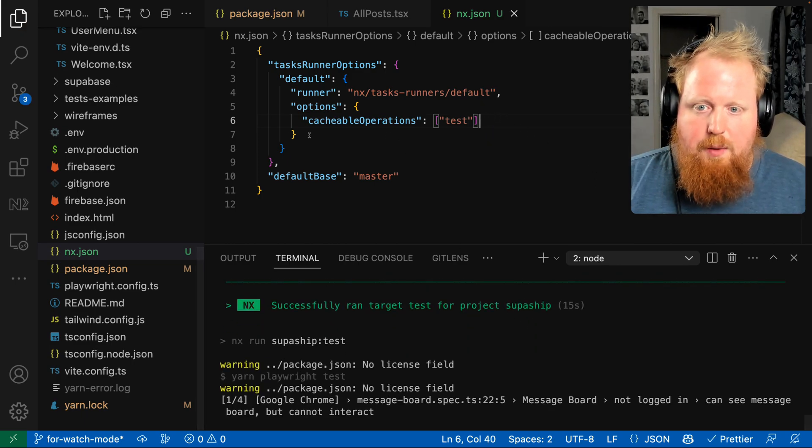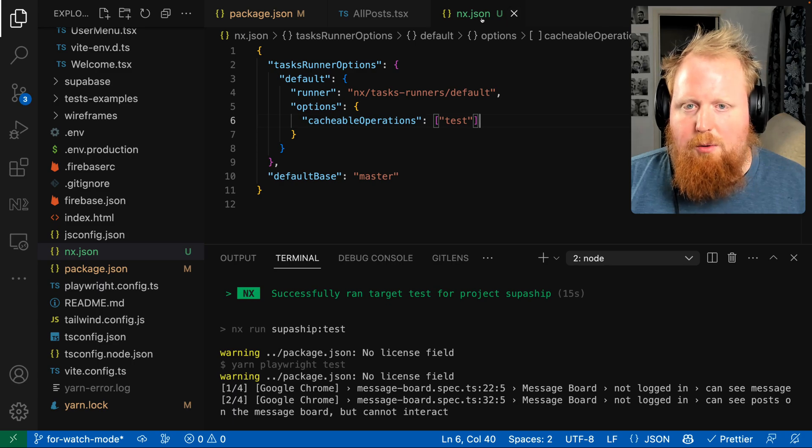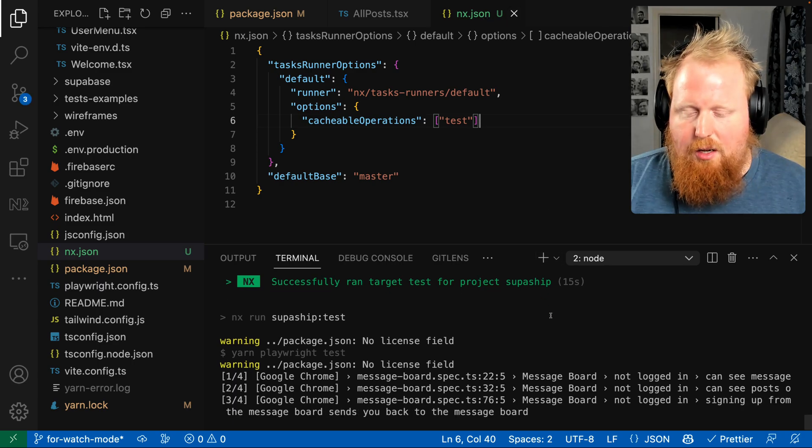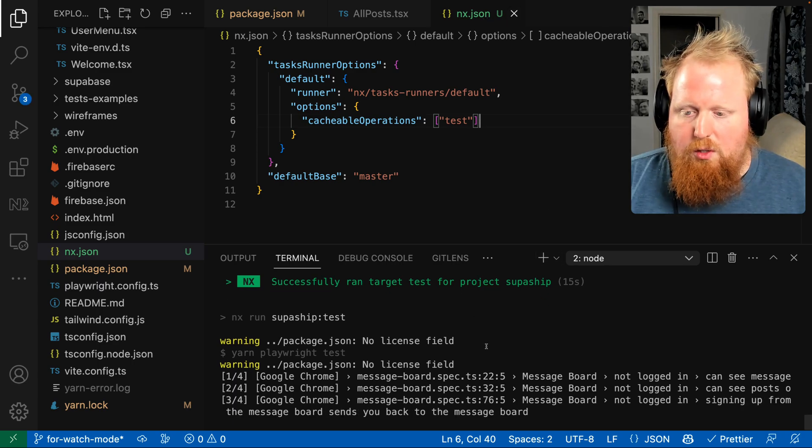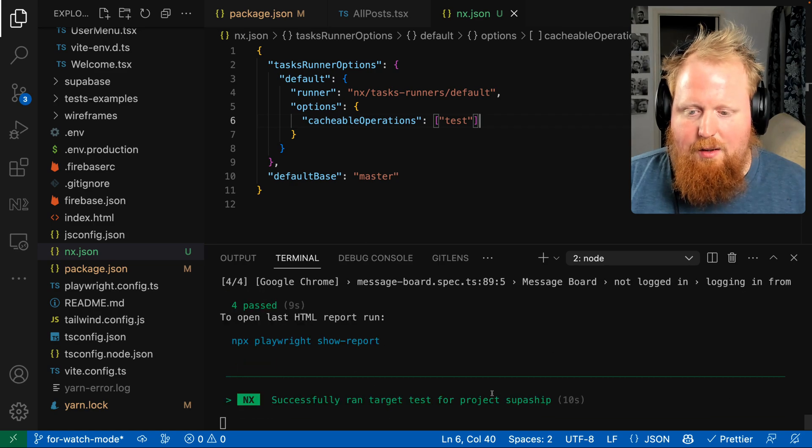And because we changed this file, and our project actually depended on the NX.json file, we're going to go ahead and run our test command automatically.